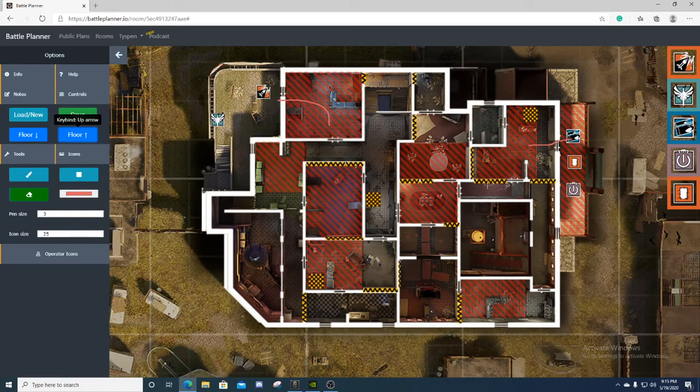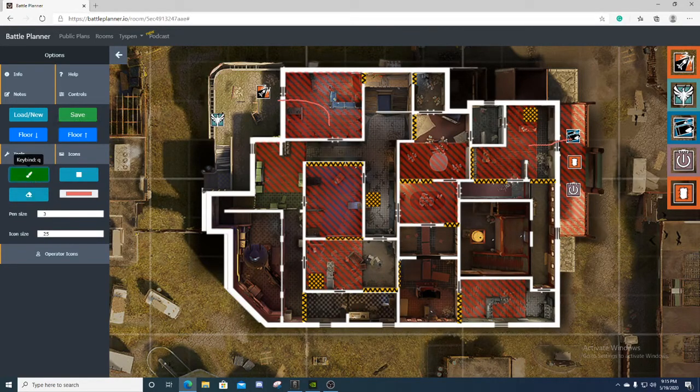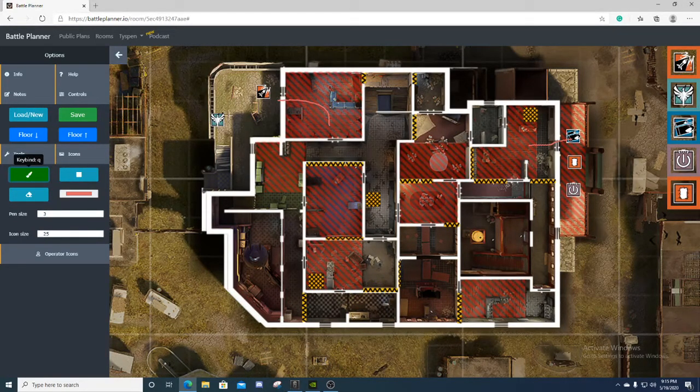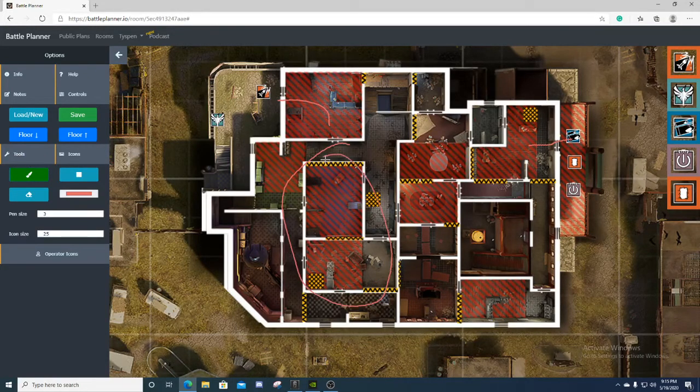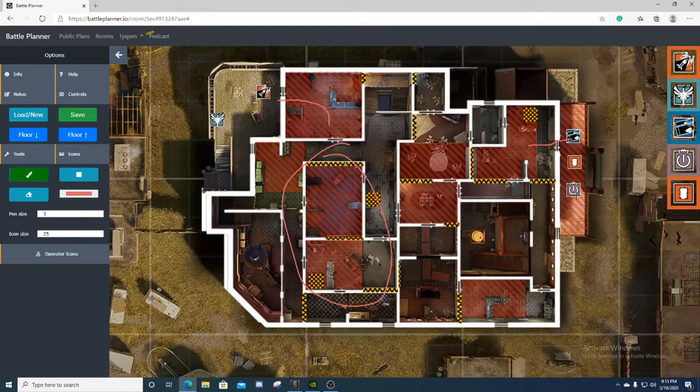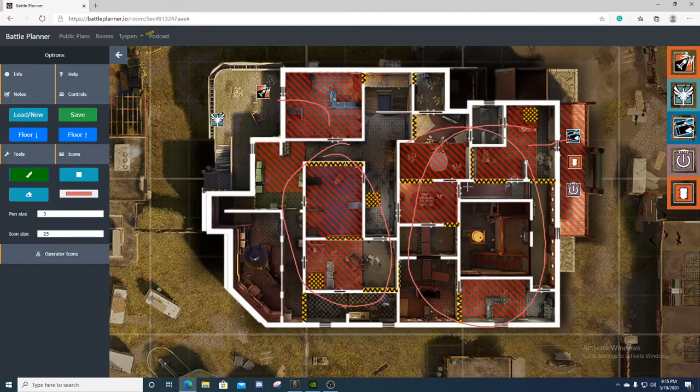Zofia and Ash, you gotta roam clear this whole entire side. So split into two sides. One's gonna drone in, you're both gonna slowly push through this area to roam clear this area, then flank watch here. Buck is gonna get roamed out by the attackers and roam clear this.